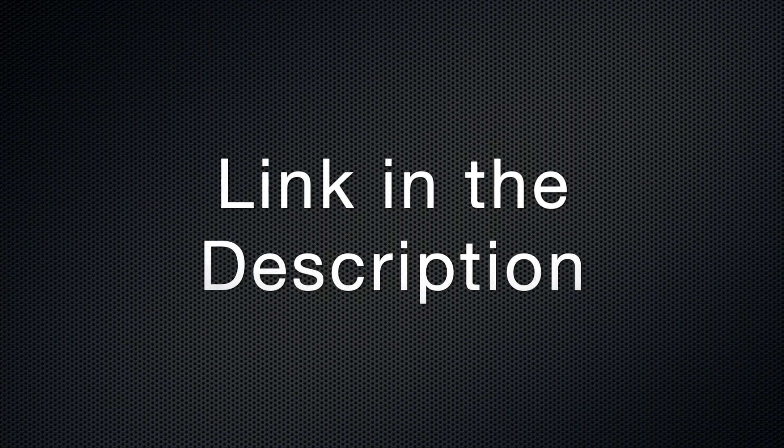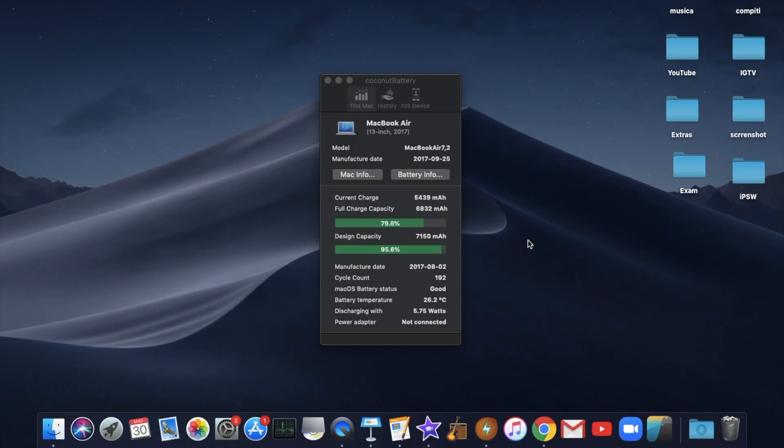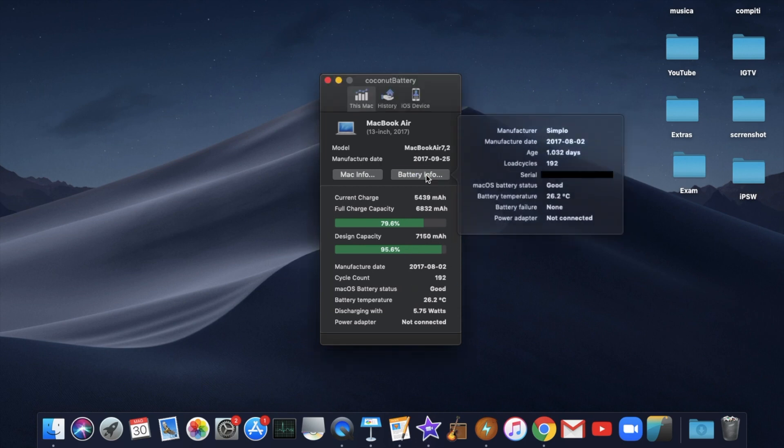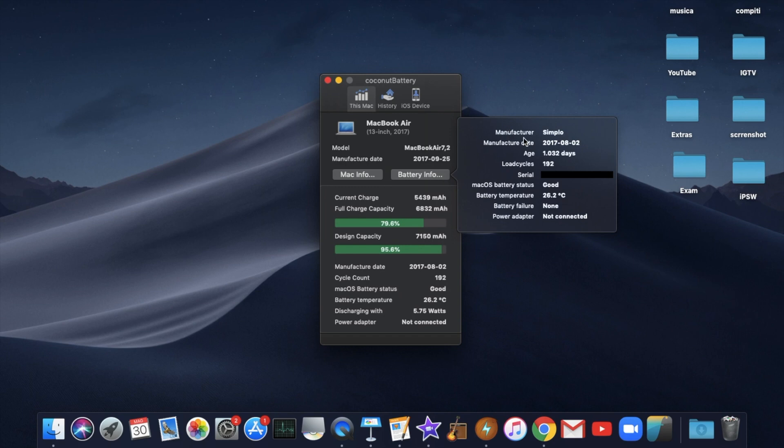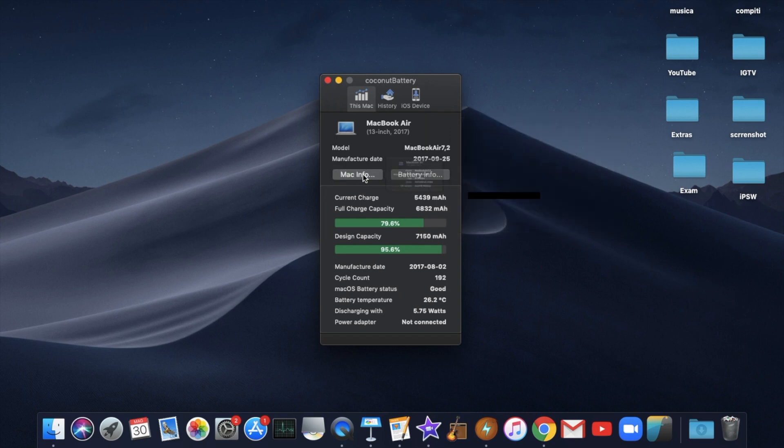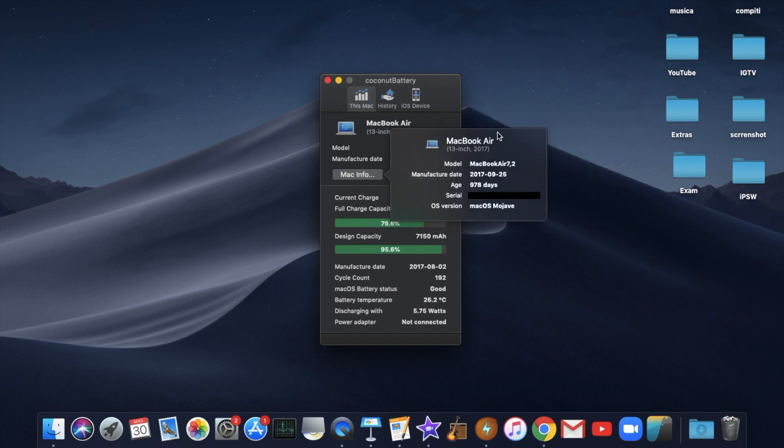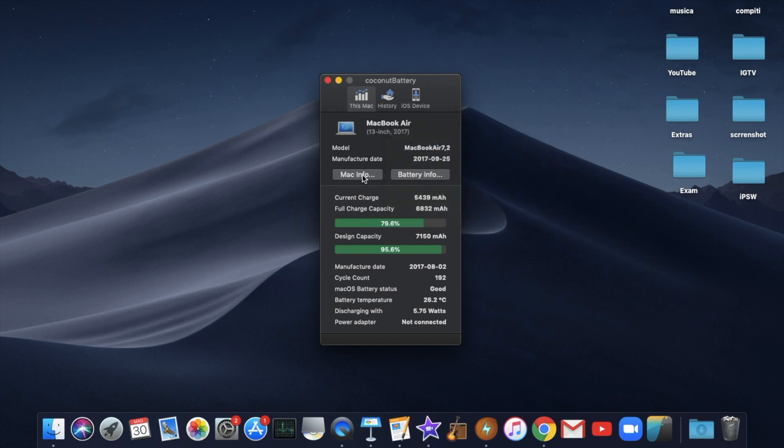Don't worry, you won't get any virus. Here is what you can see about your Mac when you start the app. You get a lot of information about the battery including the battery cycles, the warn level, the manufacture date of your Mac and your battery and a lot more.